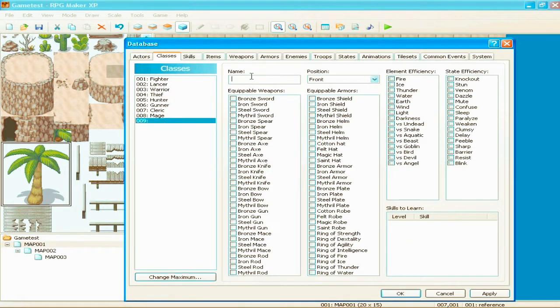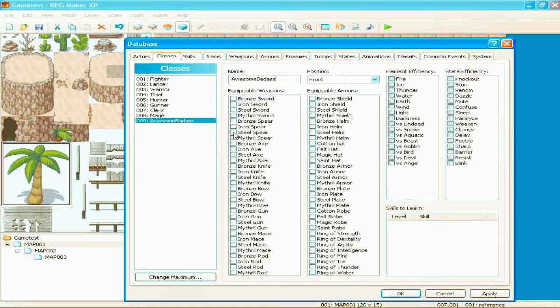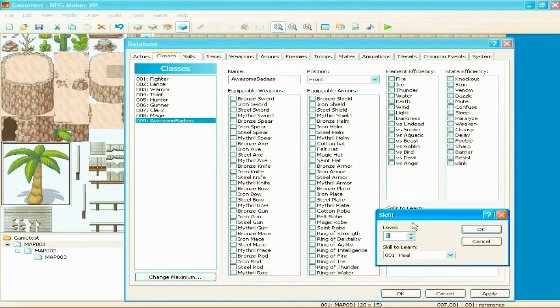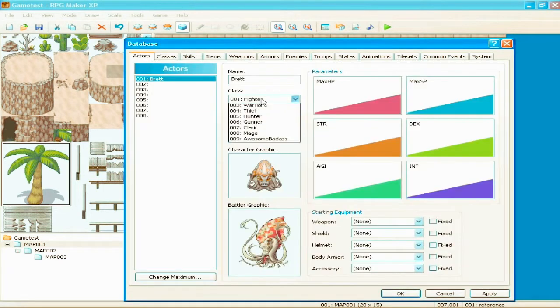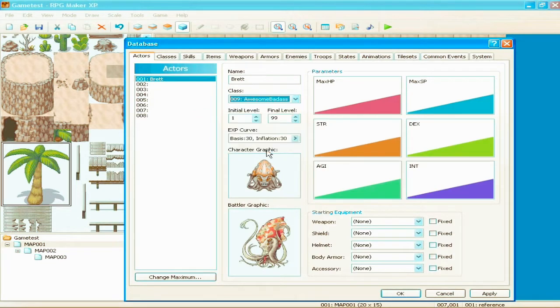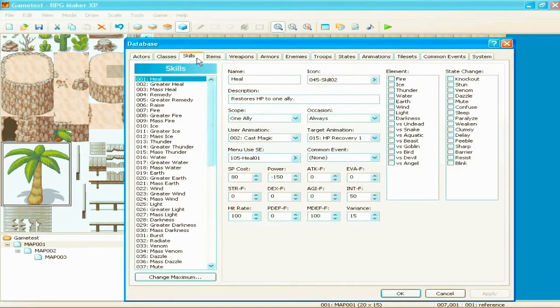Let's make this one called Awesome Badass. Which is gonna be me, of course. And, the weapons they can use. The armors they can use. The element efficiency. State efficiency. Skills that they can learn. And at what level they learn them.